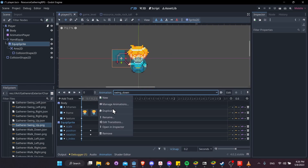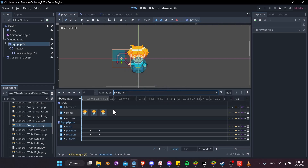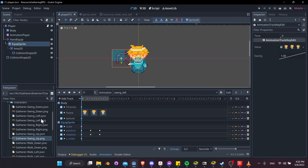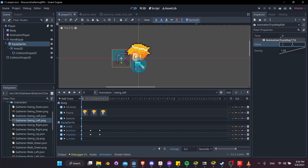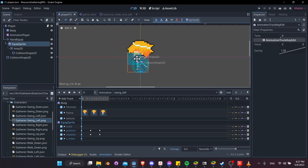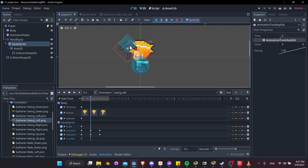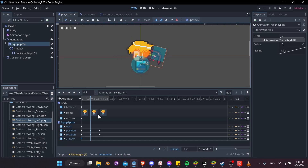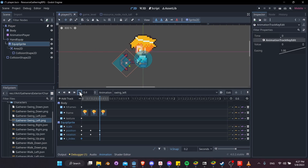Duplicate swing down again and make swing left. Change the texture out to the swing left animation. In this case the hand is behind, so set the z index to negative 5. Position the pickaxe on the first frame and rotate it. On the next frame, rotate it back. On the final frame, rotate it forward so it hits the ground in front. Hit play — that's looking all right.